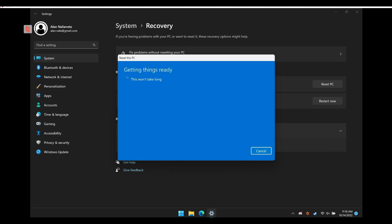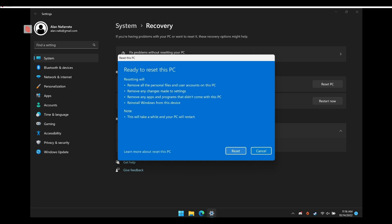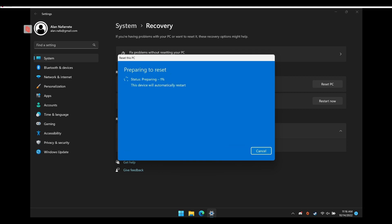Once that is done, that's basically all the steps and options that are listed. And then it's just simply confirming that you want to reset and it prepares the reset, and it's smooth sailing from here.